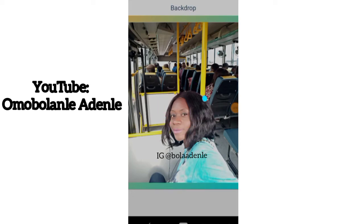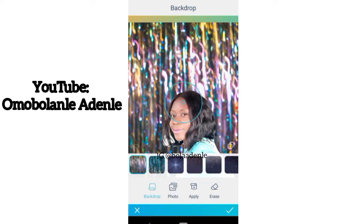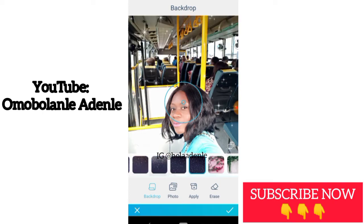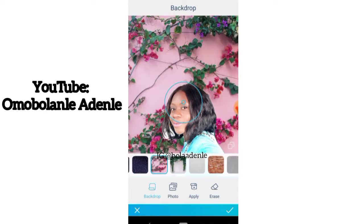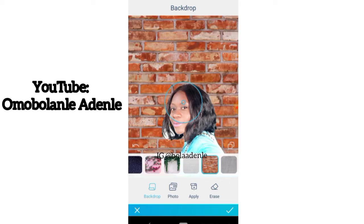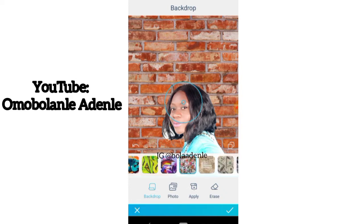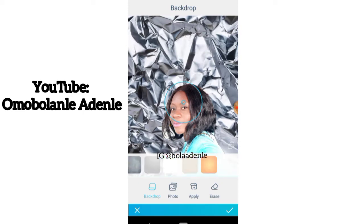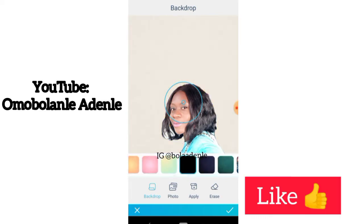To change the background, go to Backdrop. With Backdrop you'll see different background options — it takes a moment to load so wait a bit. These are the different backgrounds you can use. The picture quality is retained — that's the good part about it. The quality is actually retained while the background changes, unlike other apps. You can retain your picture quality with Facetune 2.